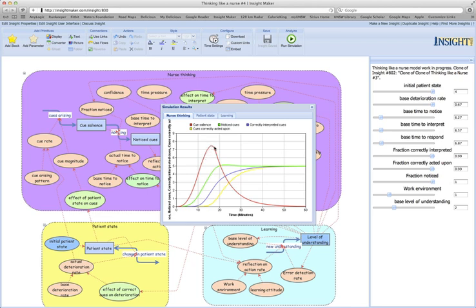Over that time, the nurse notices the cues, as shown in green, correctly interprets the cues, as shown in blue, and then acts upon the cues, as shown in yellow. And we can see as the cues are acted upon, the cues themselves gradually disappear and dissipate.